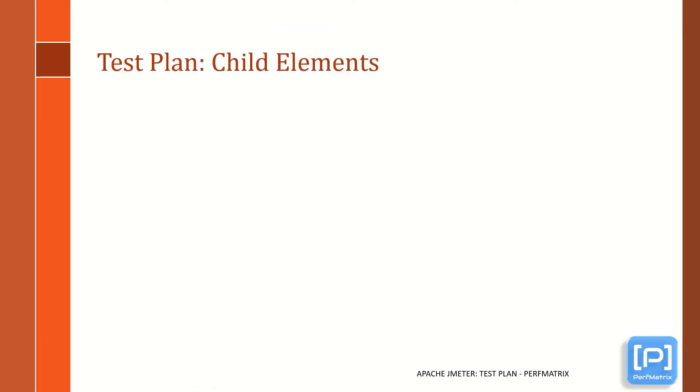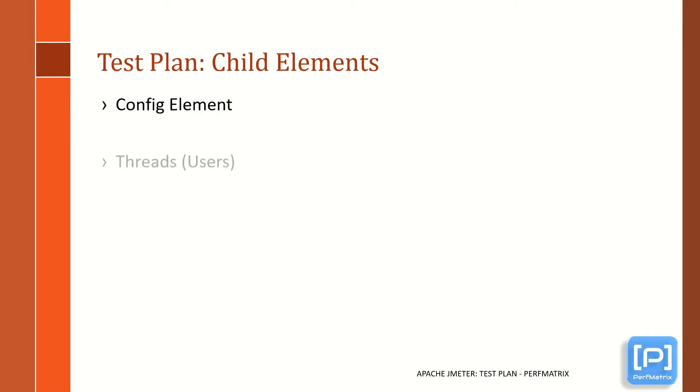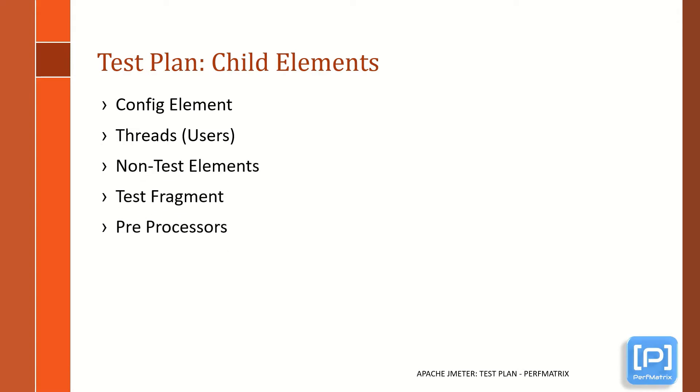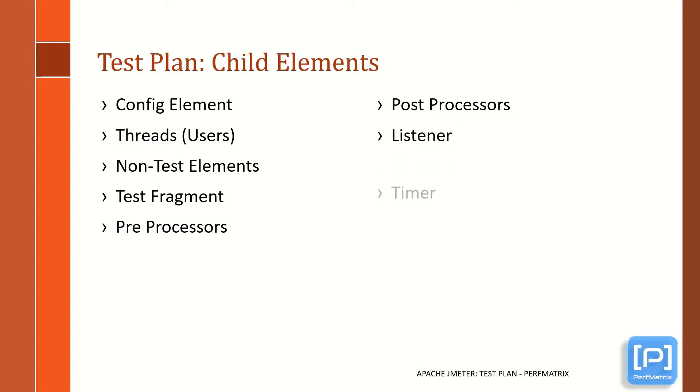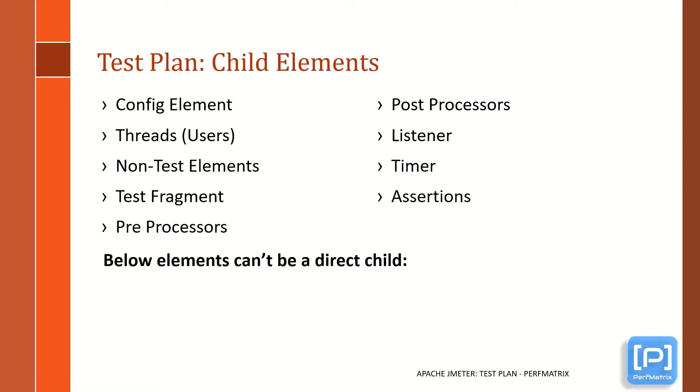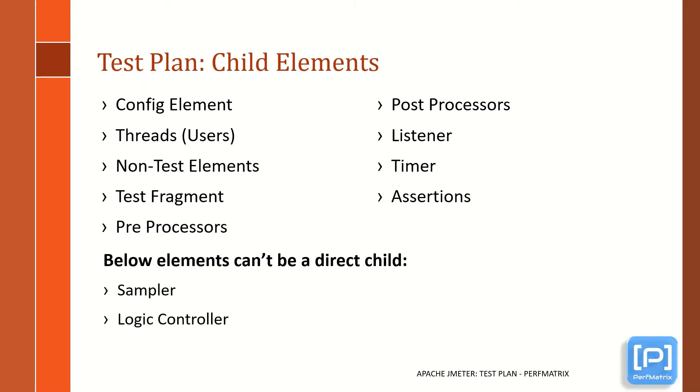Now let's see the child elements of test plan. Under the test plan, you can add config elements, threads, non-test elements, test fragments, preprocessors, post-processors, listeners, timers, and assertions as a direct child. Apart from this, there are some elements which you cannot add directly under test plan, which are samplers, logic controllers, and another test plan.